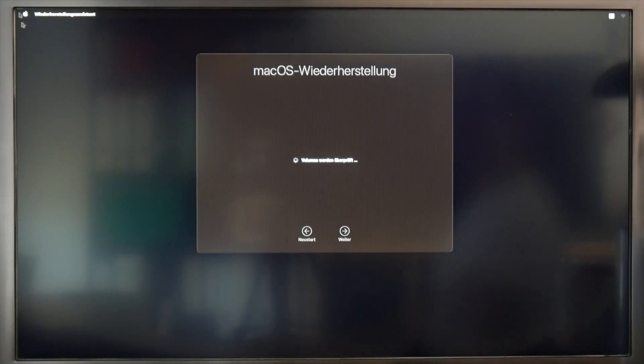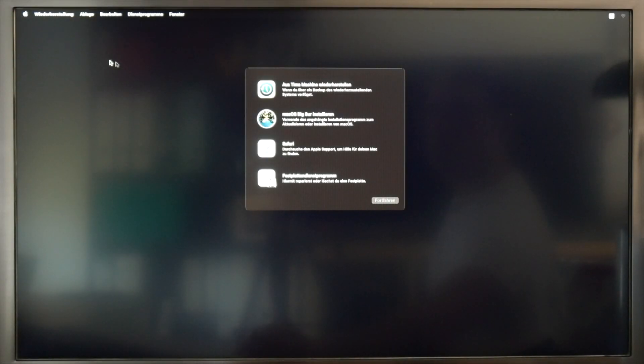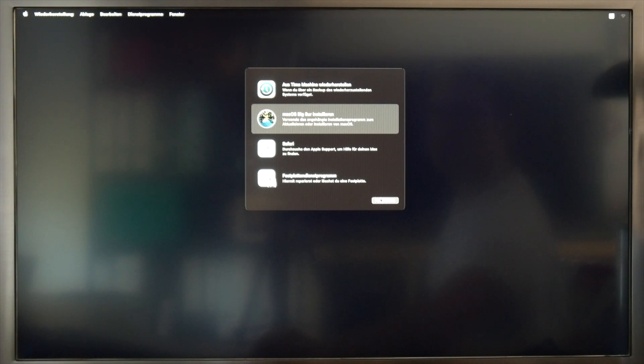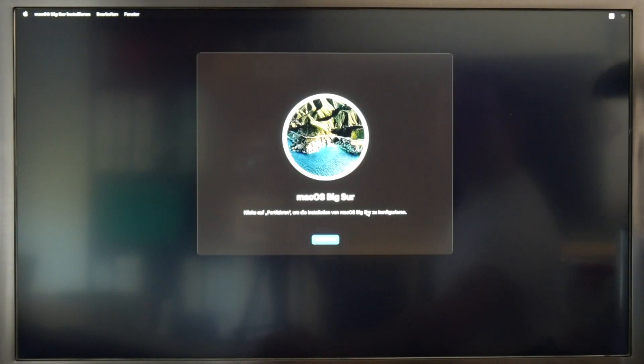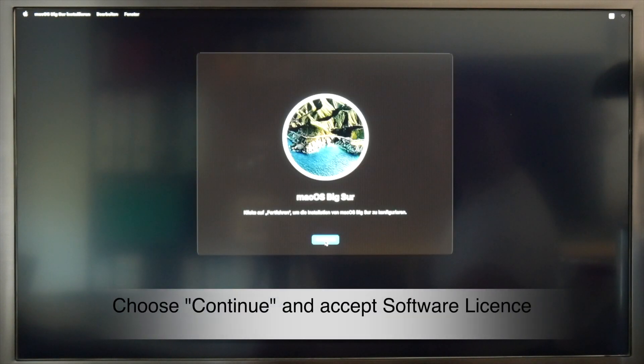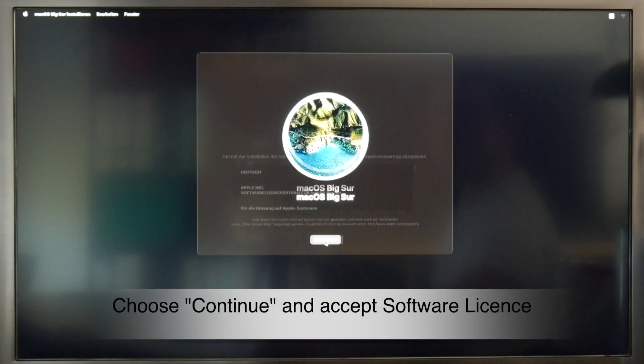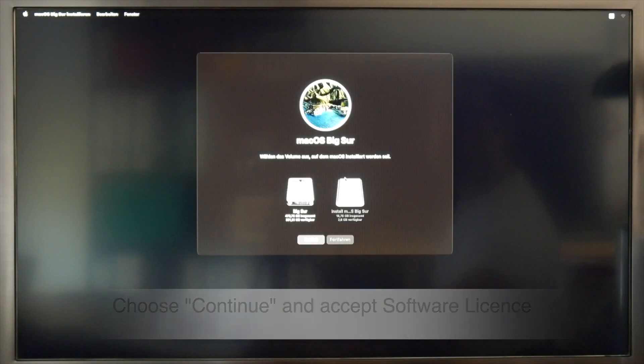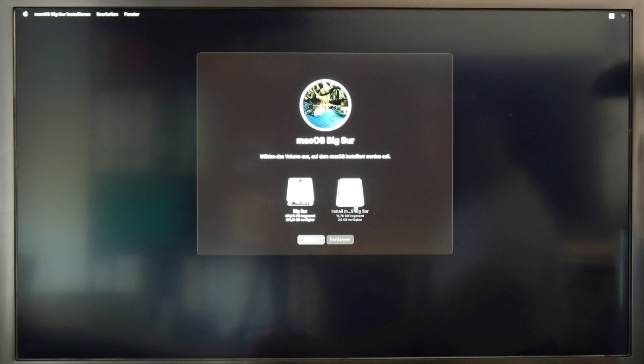So here we are in the installer. I just choose macOS Big Sur, click Continue, accept the software license, and now Install macOS Big Sur is a USB drive.